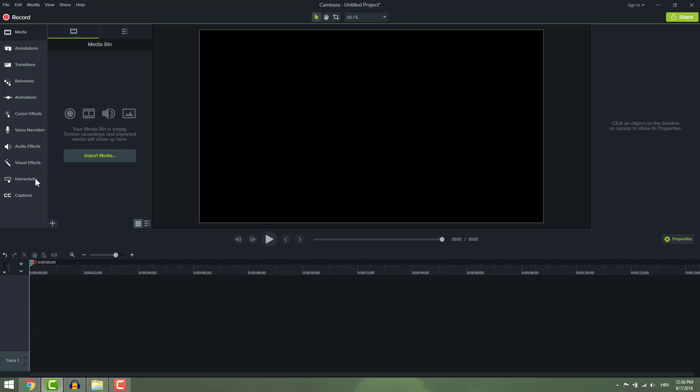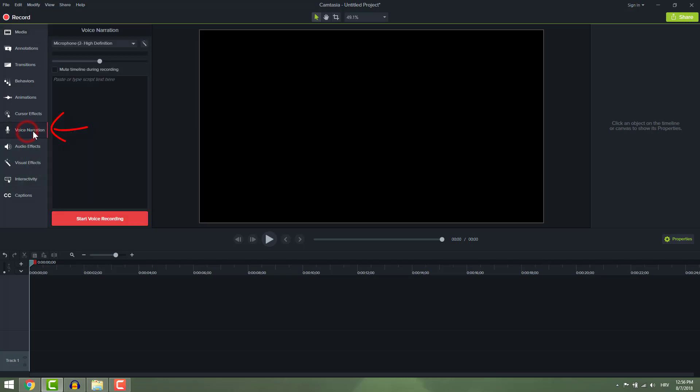In Camtasia go over here that says voice narration. First of all, choose your recording device. First one is my laptop sound card and this second one is my Alesis external sound card. I'll choose my external sound card and set recording levels.